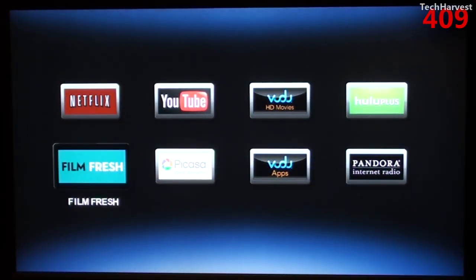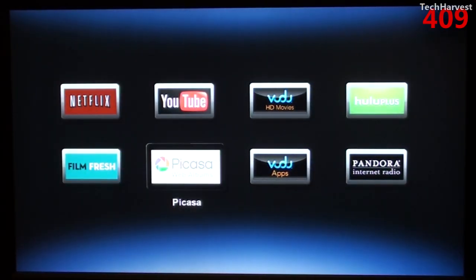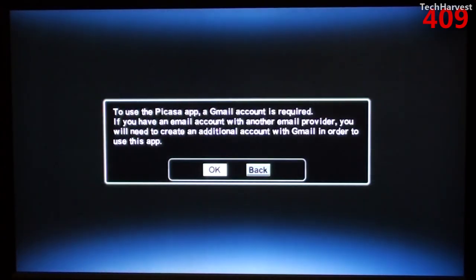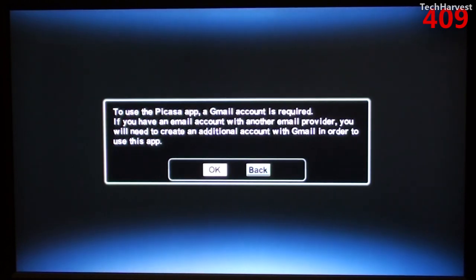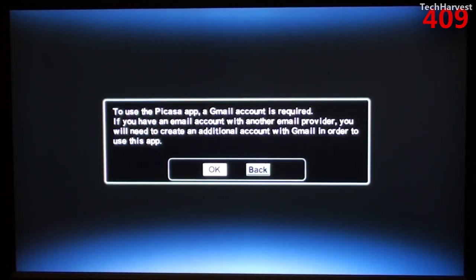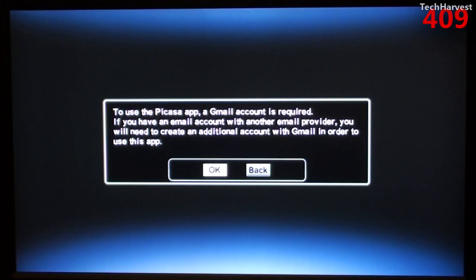The next selection is Picasa. I don't have a Picasa account. It says to use the Picasa app, a Gmail account is required. If you have an email account with another email provider, you will need to create an additional account with Gmail in order to use this app.